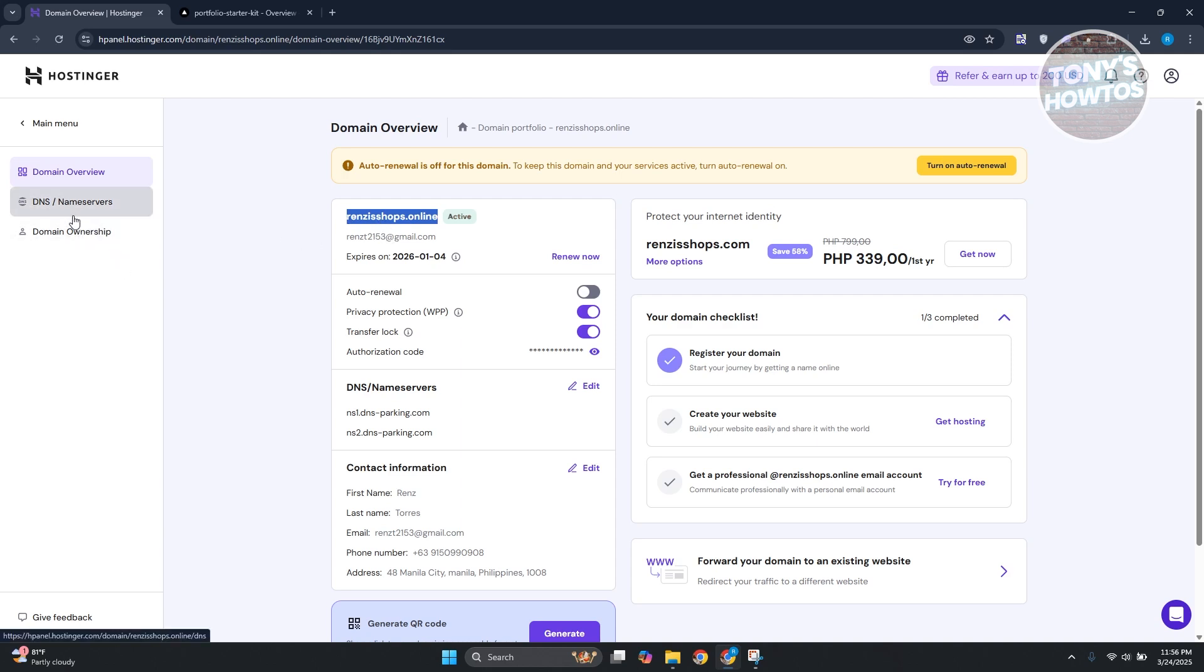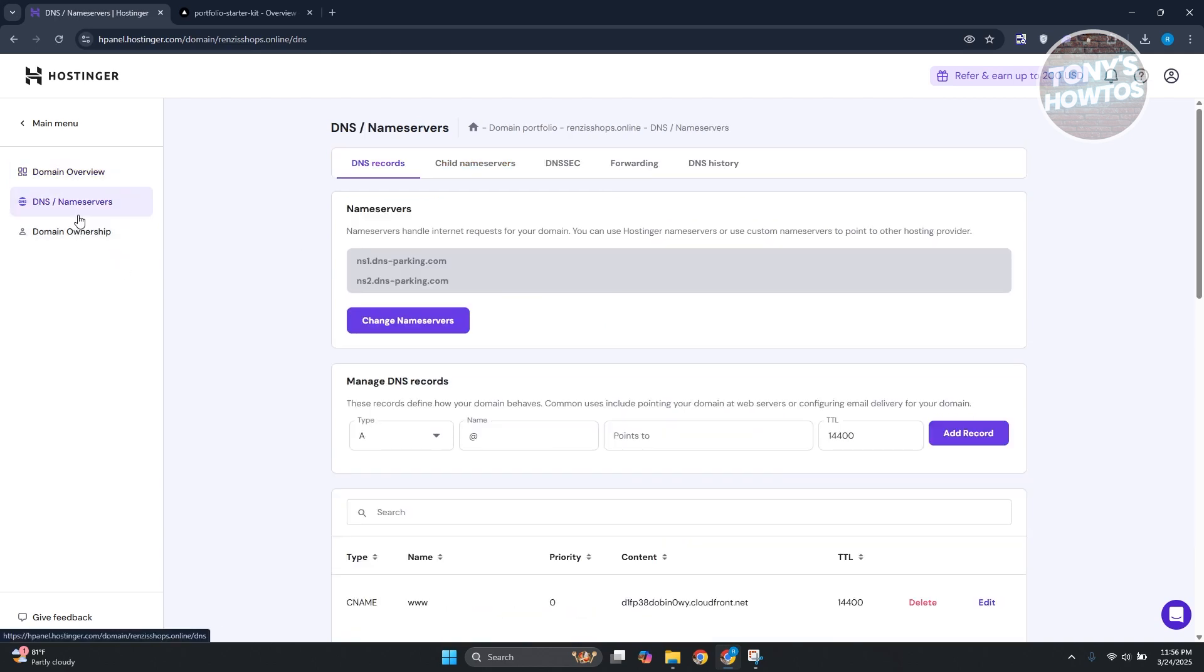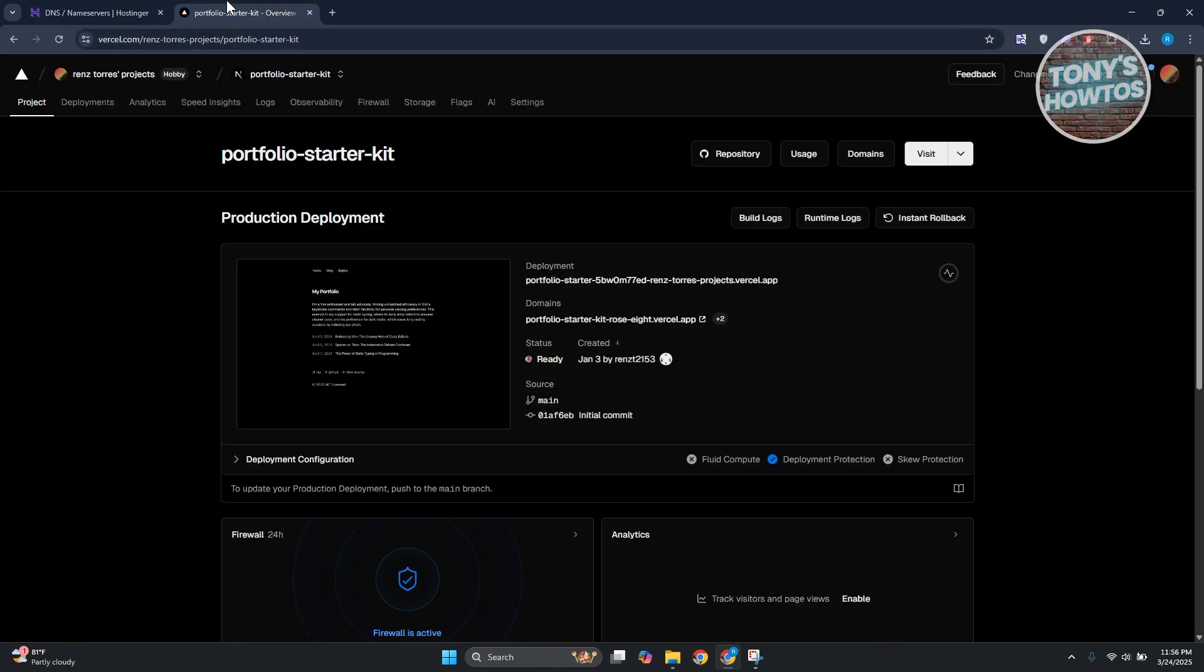Once you've done that, let's click on the NS, the nameserver side here. Next, you want to access your Vercel account. Go to vercel.com, log in and access your project that you want to connect your domain.